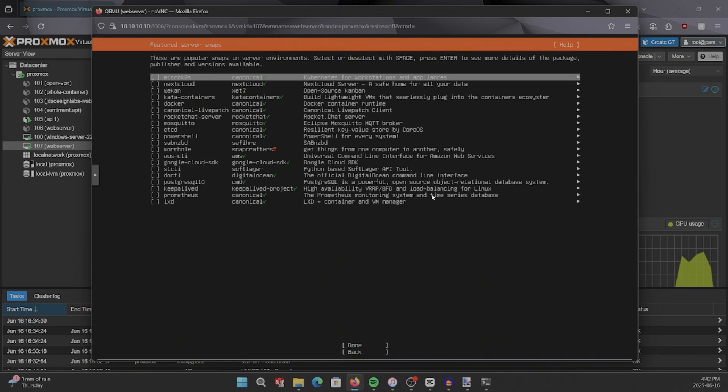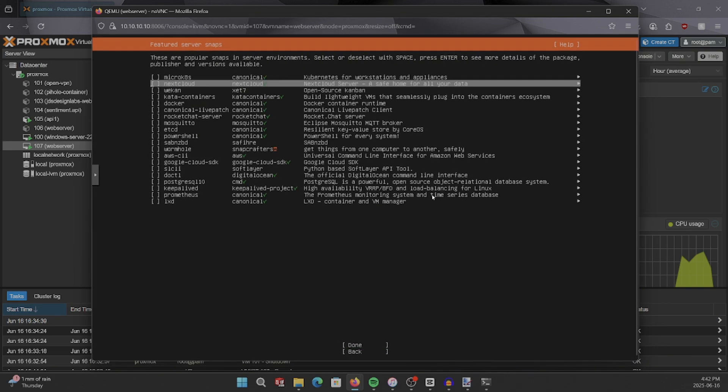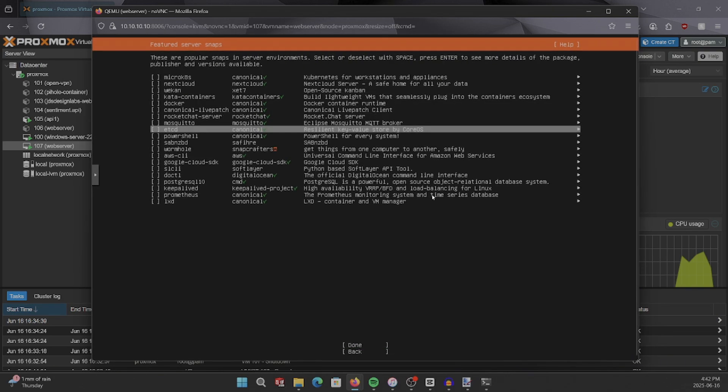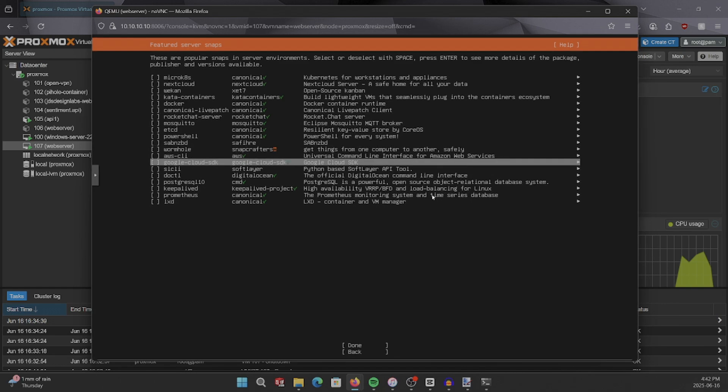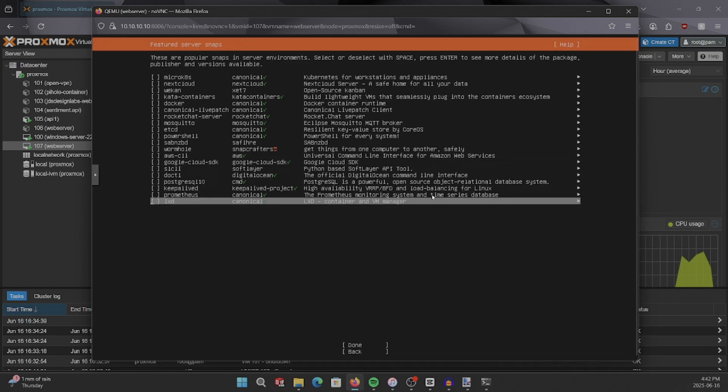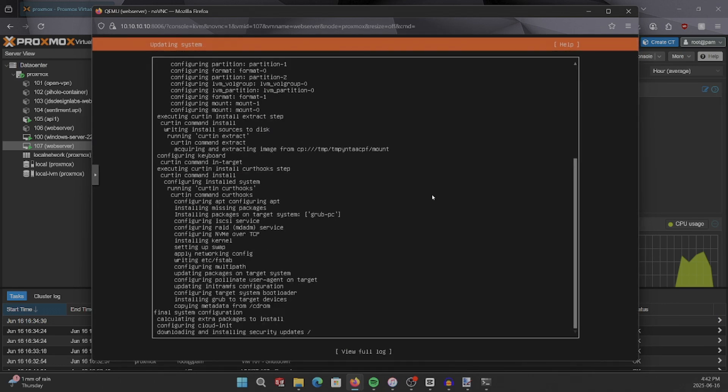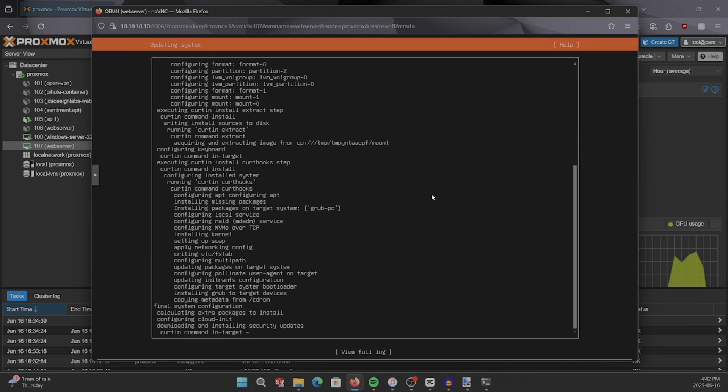This here is a list of server snaps. Because we're going to be doing a custom web server, I'm going to leave these off as well. Press done and let the installation proceed.